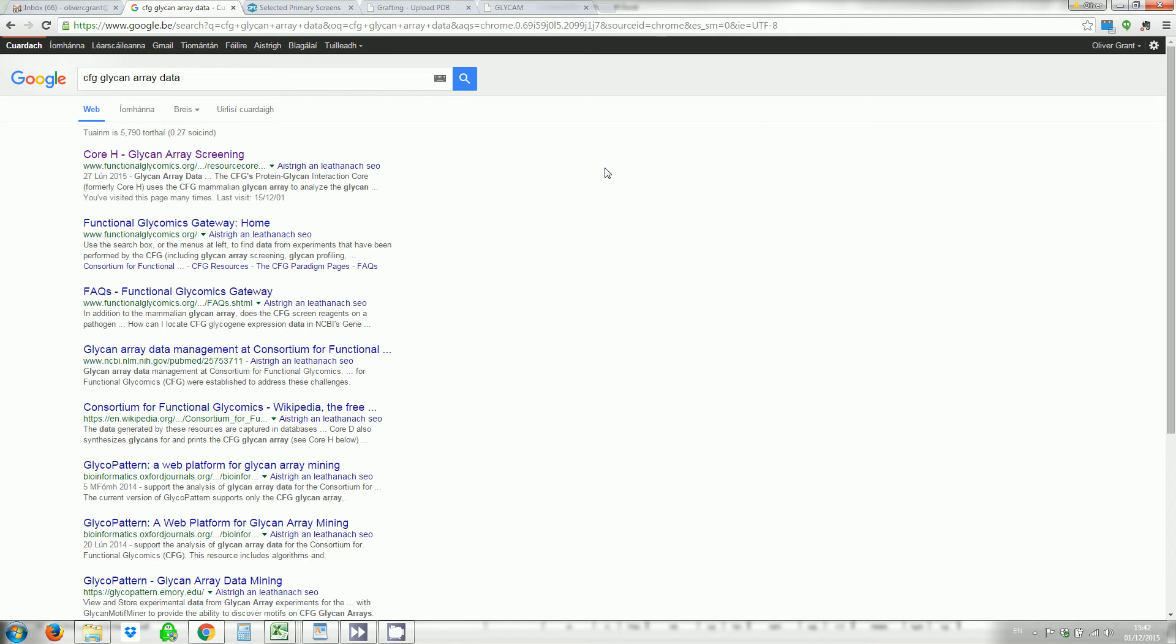Hello and welcome to a video tutorial on how to collate glycan array screening data from the CFG, the Consortium for Functional Glycomics.